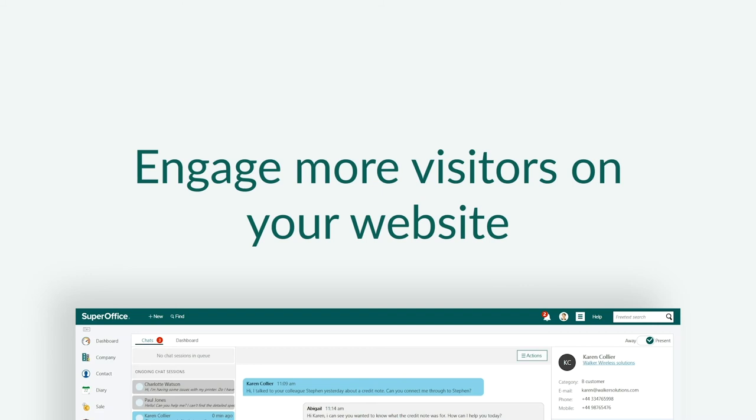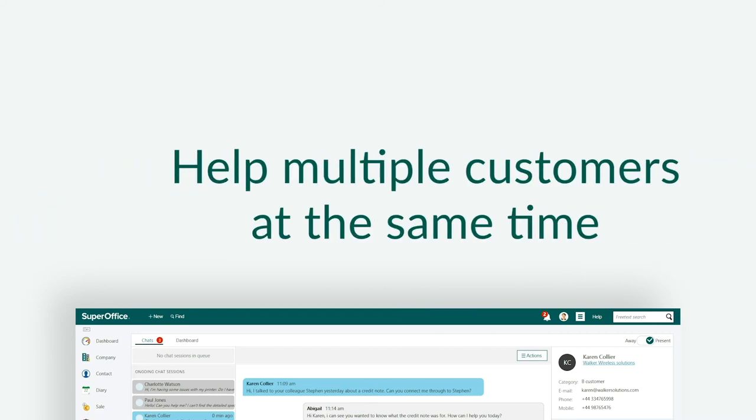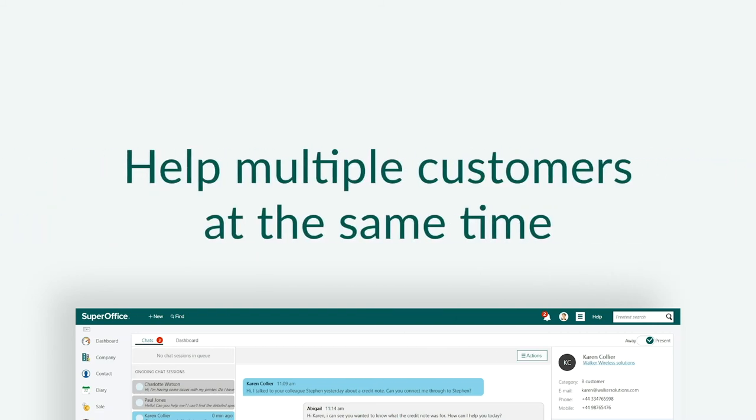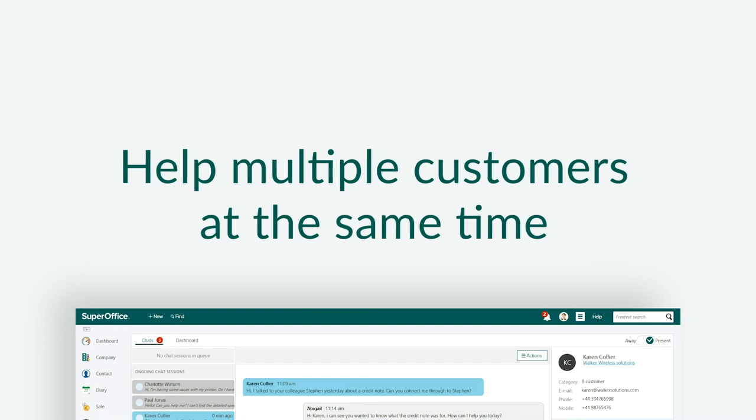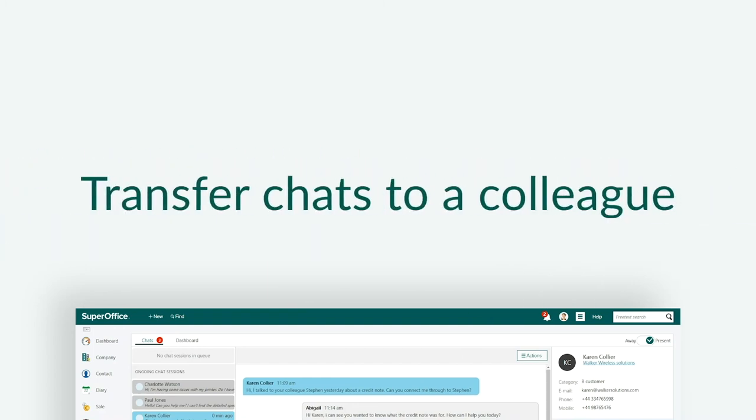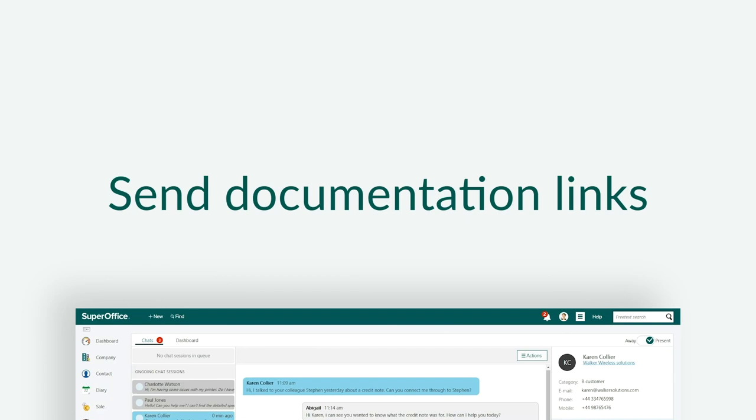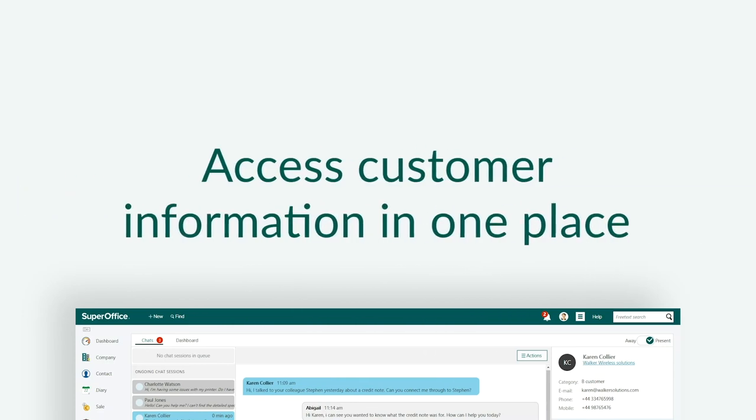With SuperOffice chat, you can help multiple customers at the same time, transfer a chat to a colleague for additional customer assistance when needed, directly add documentation, links, and FAQs to chats to quickly point customers in the right direction, and have access to all customer communication in one central place.